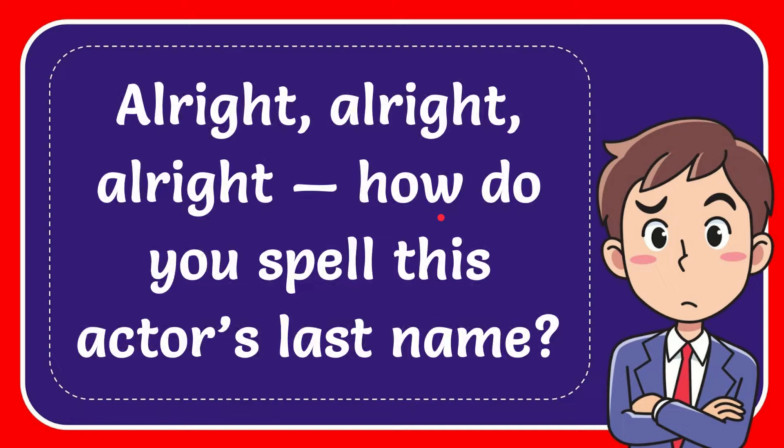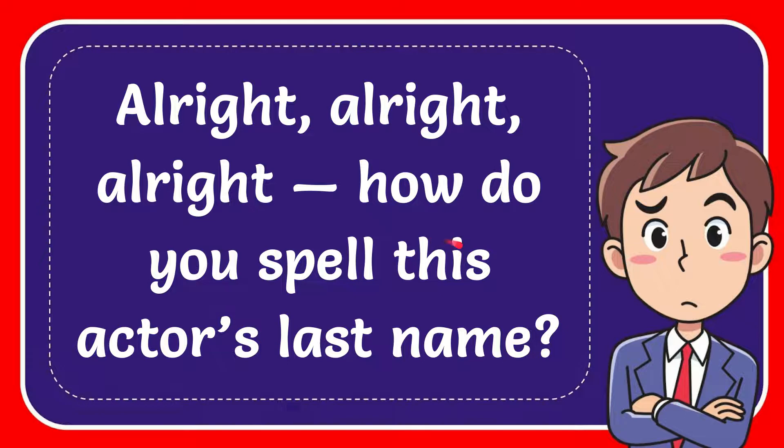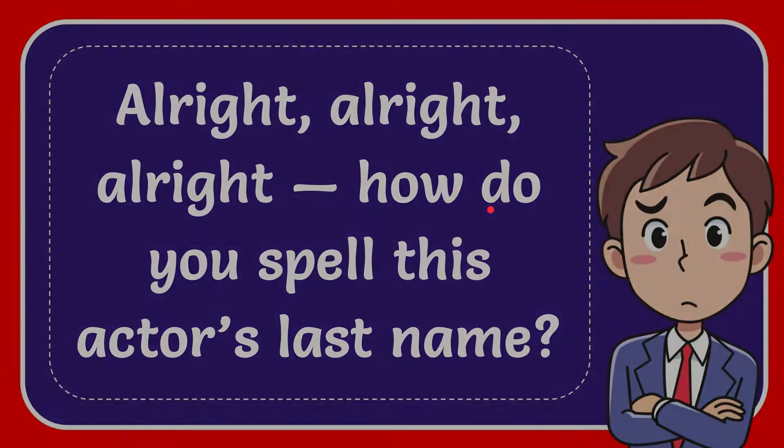In this video I'm going to give you the answer to this question: Alright, alright, alright—how do you spell this actor's last name? I'll give you a list of options.